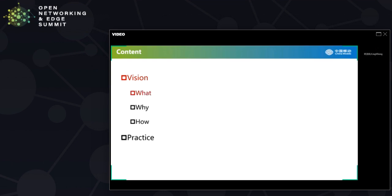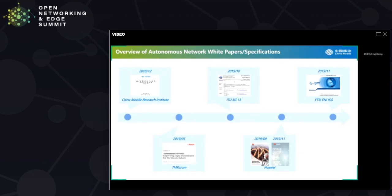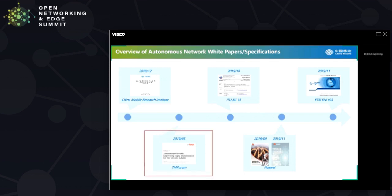Starting from what? During the last year, there has been a lot of effort from various SDOs, industry alliances, and major companies to call for promotion of autonomous networks. A series of white papers have been published or are under development to specify what autonomous networks are and how to classify their corresponding autonomy levels. Among them, the white paper on autonomous networks published by TM Forum in May 2019 represents the typical industry consensus, which will be leveraged in our further analysis here.